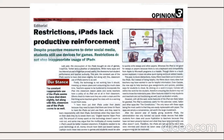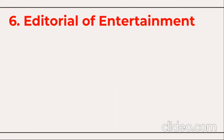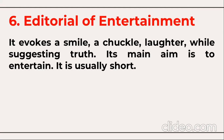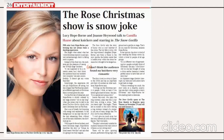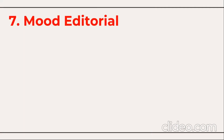The sixth type is the editorial of entertainment. A lot of reviews happen — about movies, theater, and drama. It evokes a kind of smile, chuckle, or laughter while suggesting the truth. Its main aim is to entertain and it is usually a very short editorial. For example, one entertainment editorial from a newspaper is titled 'The Rose Christmas Show Is No Joke' — you feel quite happy reading such entertainment editorials.